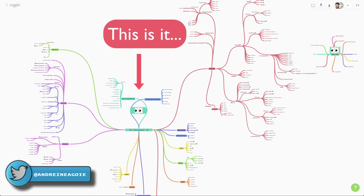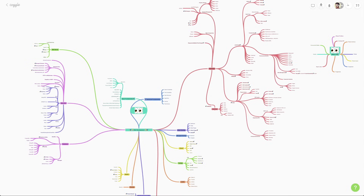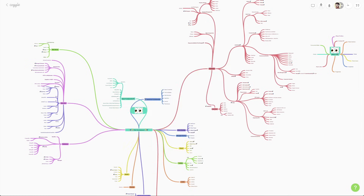There's a ton of videos out there about how to become a web developer — what should you learn, here are all the skills that you need. But how is this any different? Well, I'm going to be doing the same thing, but along the way, I actually want to teach you some principles, as well as really show the entire landscape.